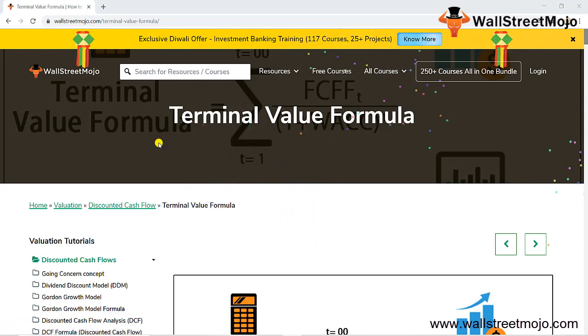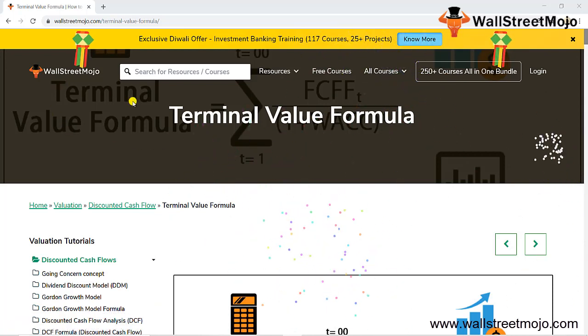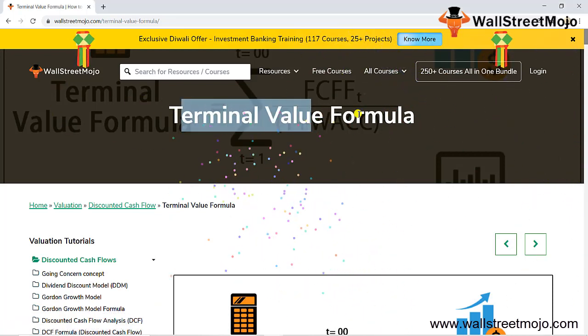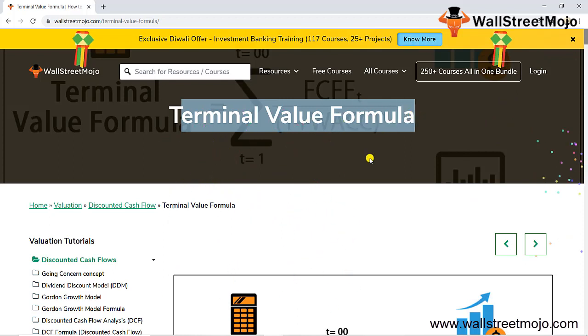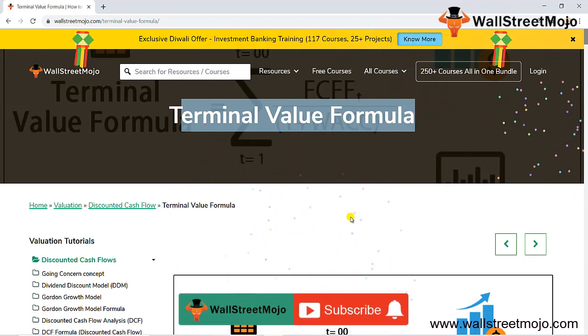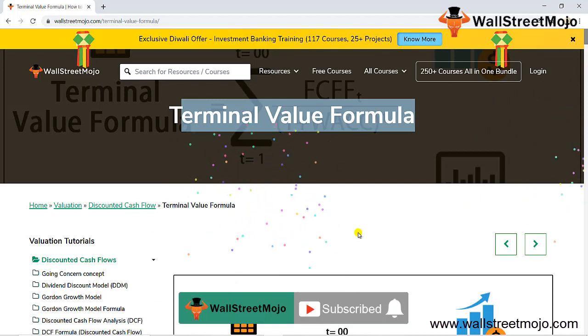Hello everyone, and welcome to the channel of WallStreetMojo. To know more about this topic — terminal value formula — watch the video till the end, and if you're new to this channel, don't forget to hit the subscribe button and the bell icon below.